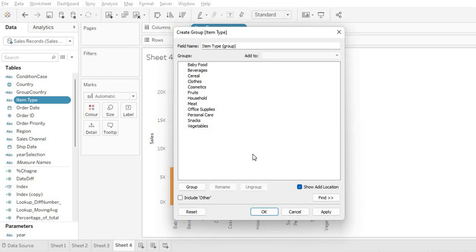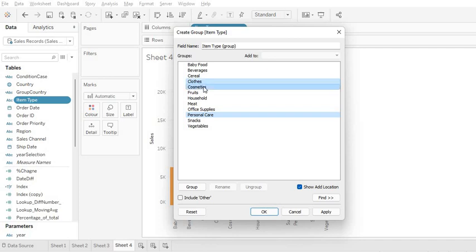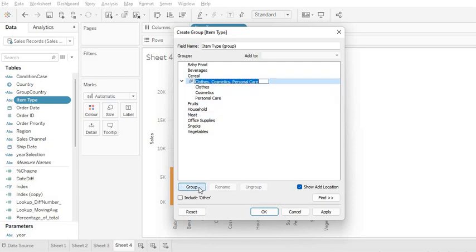In this window you will see all the members within the item types dimension. Now suppose you want to group personal care, clothes, and cosmetics as fashion items. You have to select these items and click on Create. It will group them.